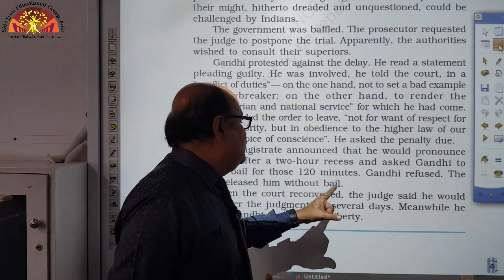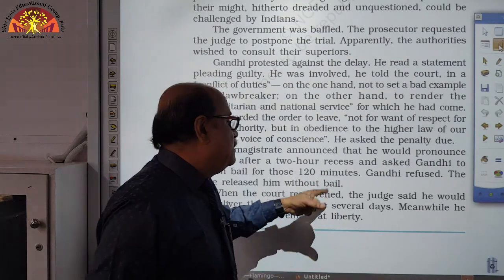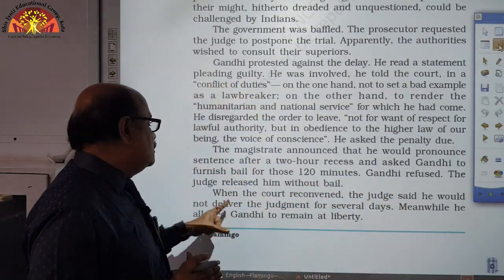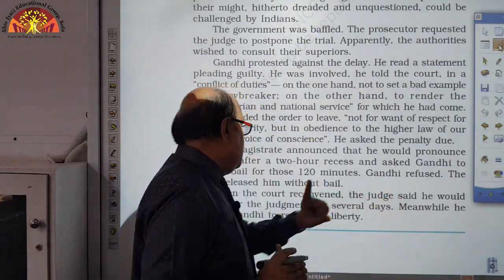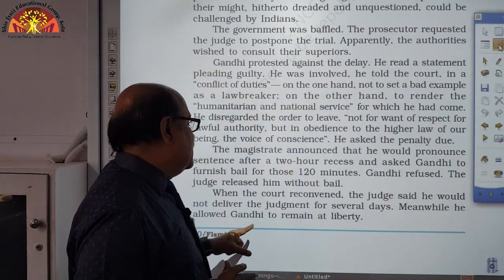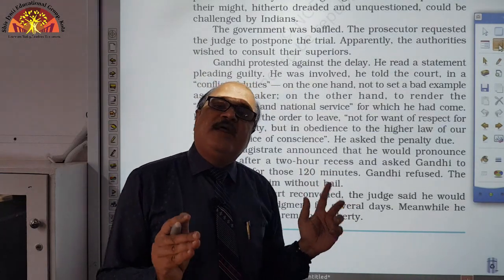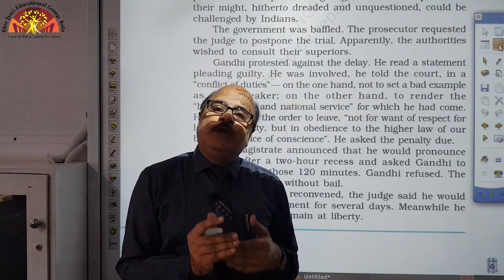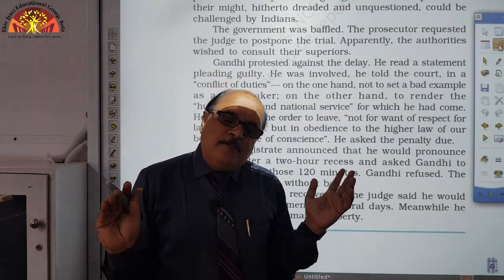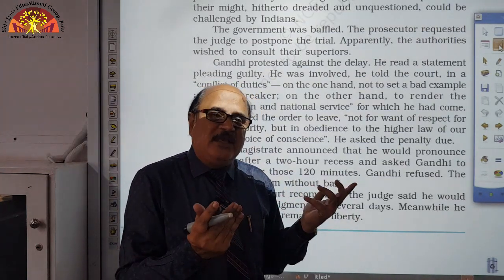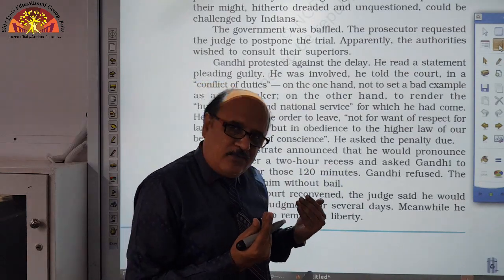When the court reconvened, the judge said he would not deliver the judgment for several days. Meanwhile, he allowed Gandhi to remain at liberty — free to act, but within limits.